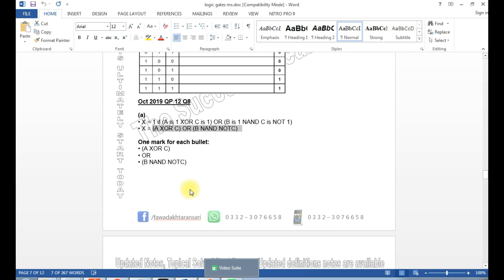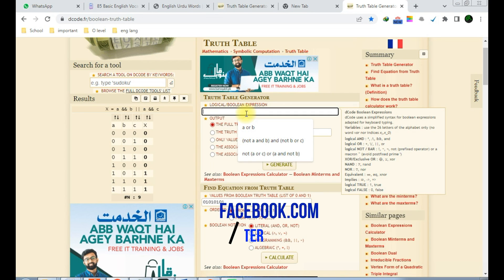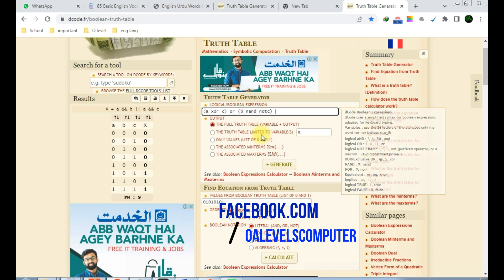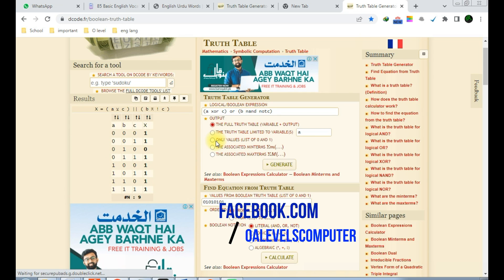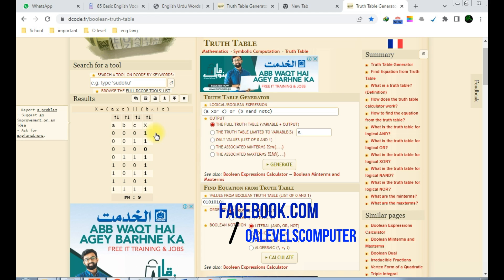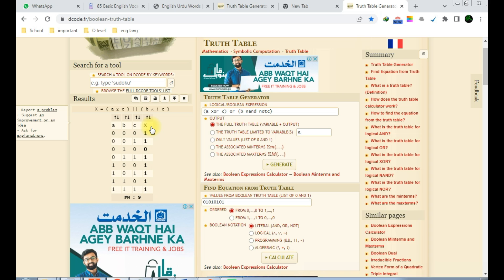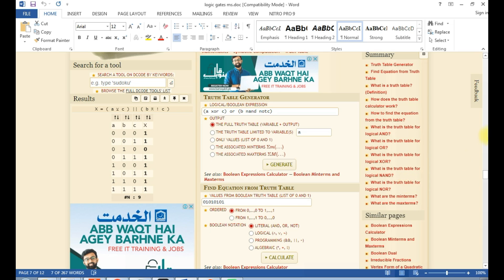Now let's check the actual exam question — the logic expression I have already solved. I paste it into the website: A OR C OR B AND NOT C. I click Generate and look at the output column X. The output shows double-one, zero — and the rest of the output values are one. I focus specifically on the output column X: double-one, zero, and the remaining values are one.